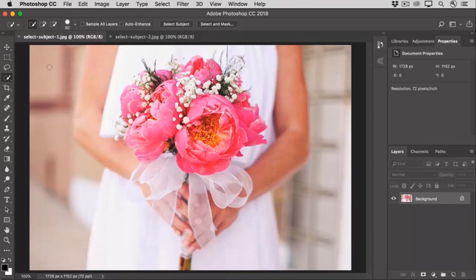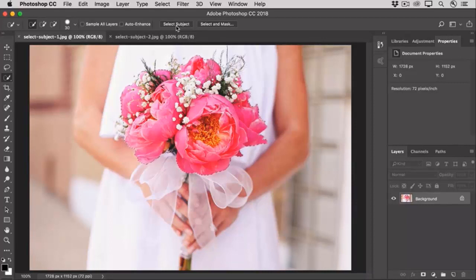I've selected the Quick Selection tool, then I'll go up to the Options bar and all I have to do is click Select Subject. In just a moment, Photoshop has analyzed the image and found the most prominent subjects in the photo — these flowers — and created a selection around them.